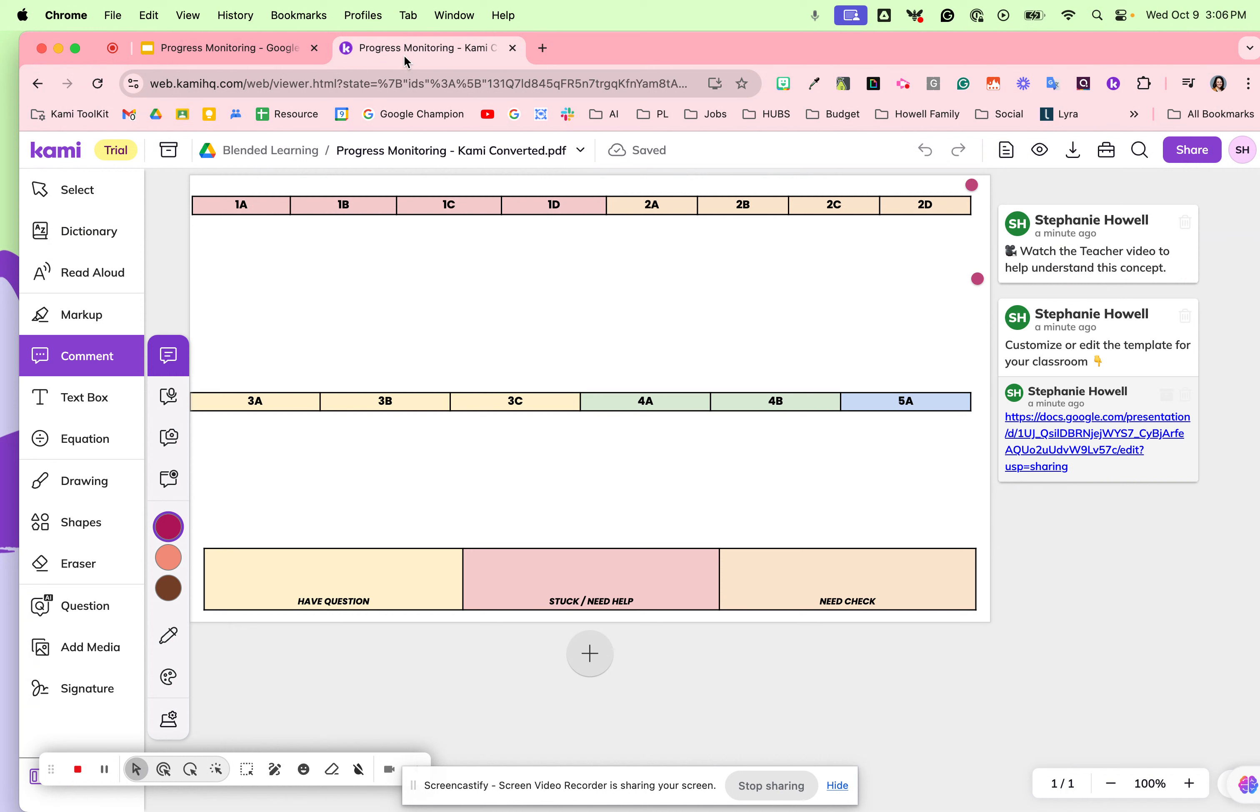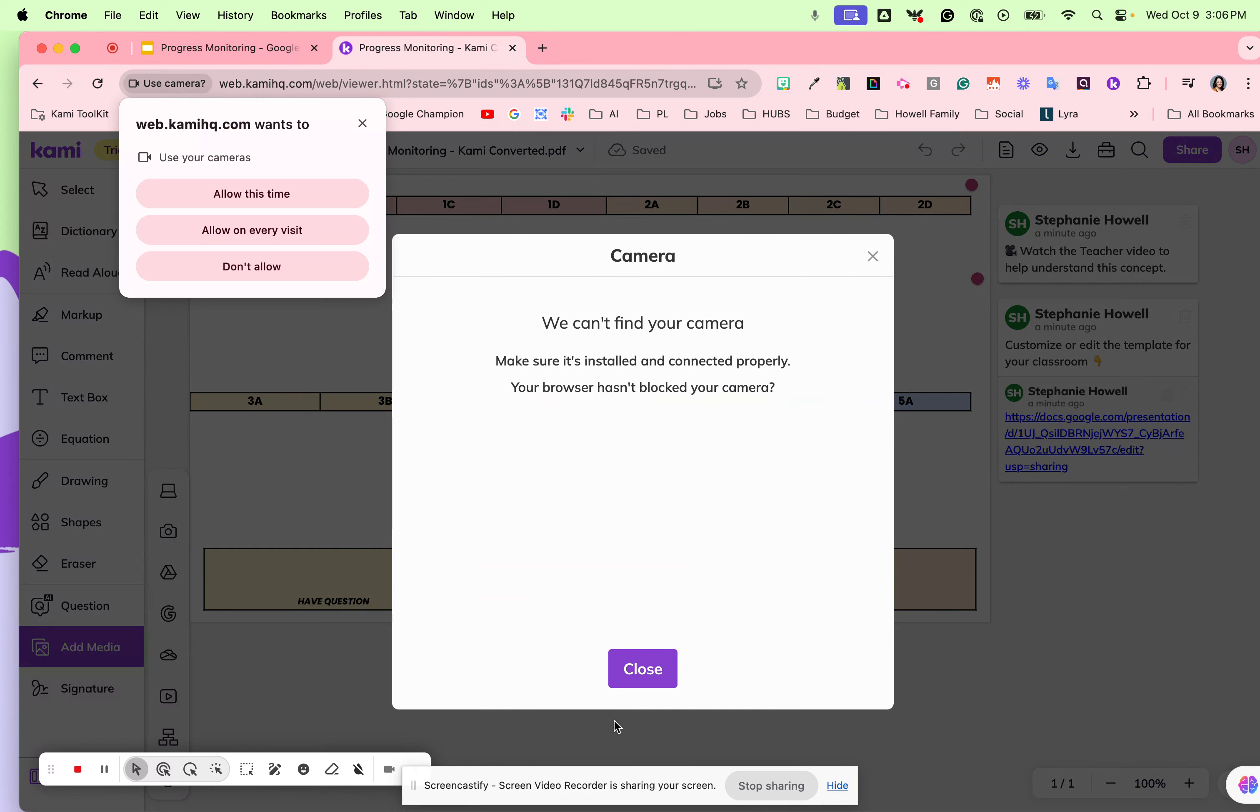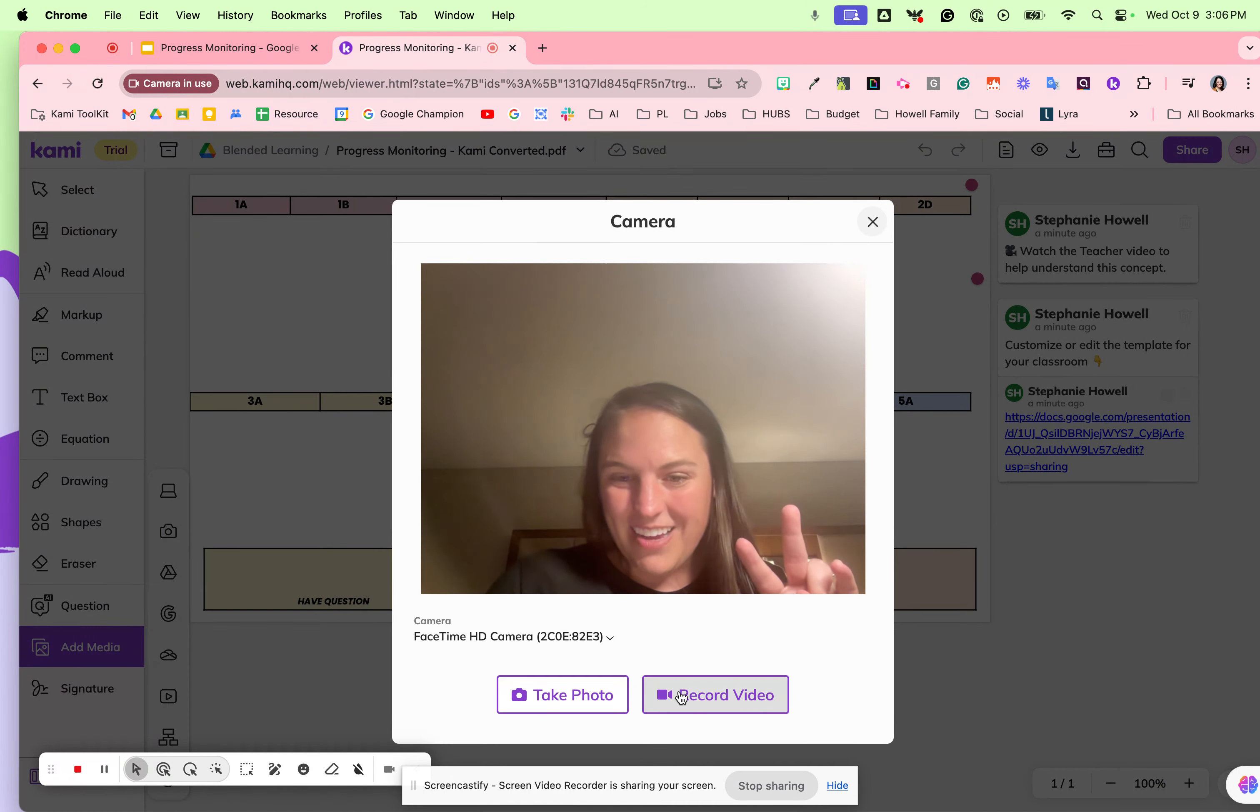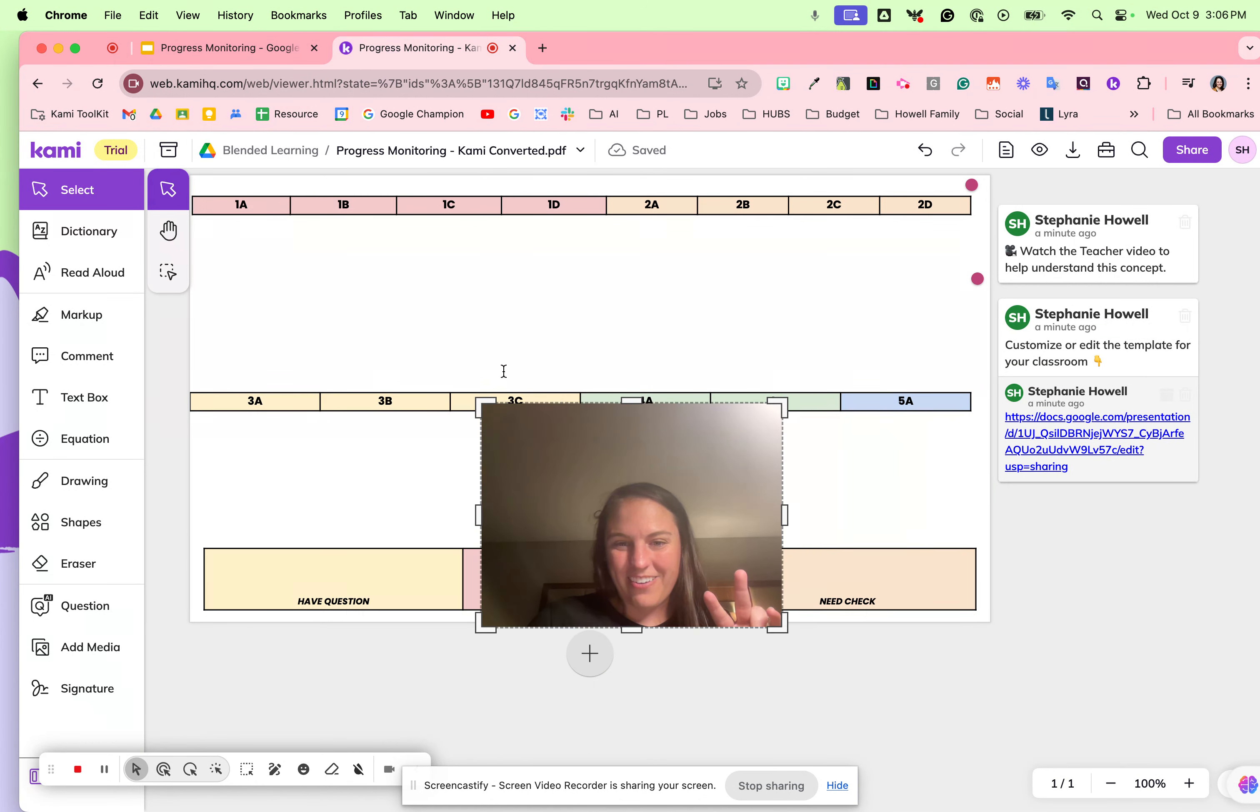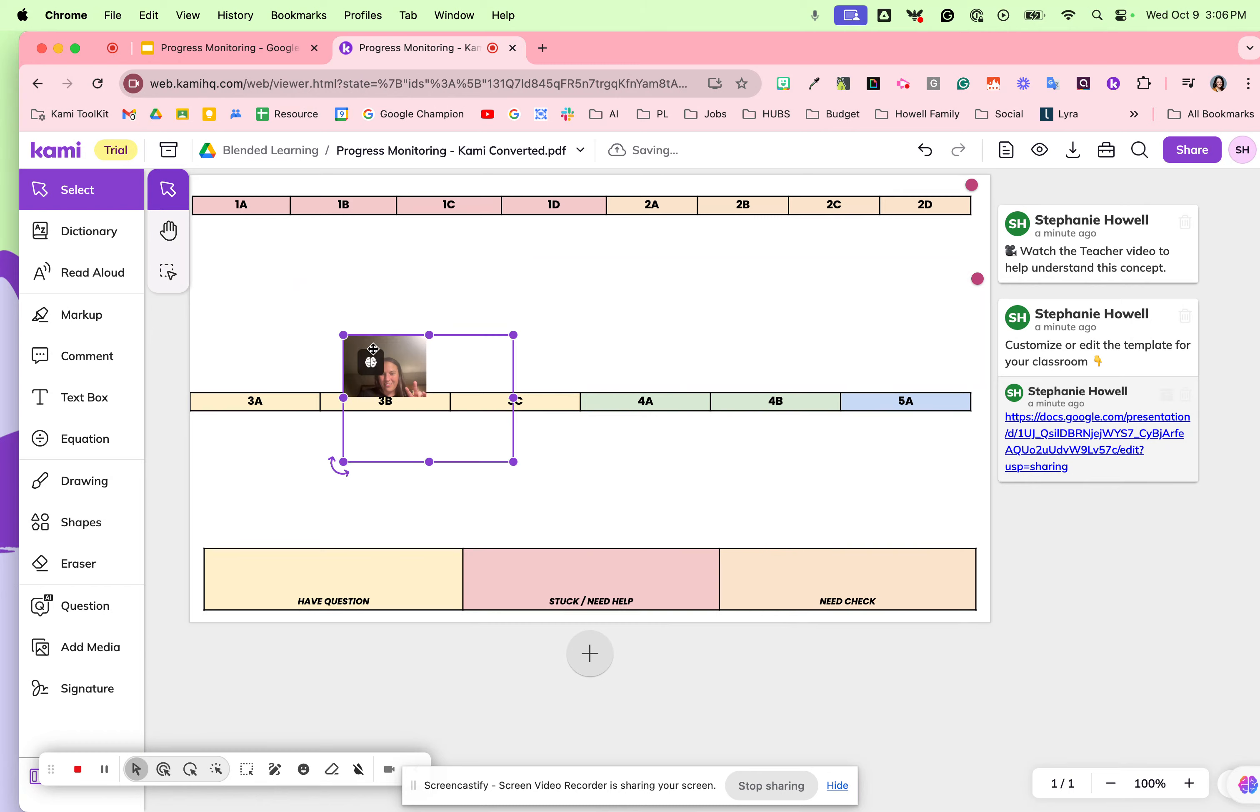This is a collaborative progress monitoring sheet for my students. They can come in and use the add media tool to take a picture of their face. I love to see their face because then I'm able to track this as they're working along these different activities on that tracker.